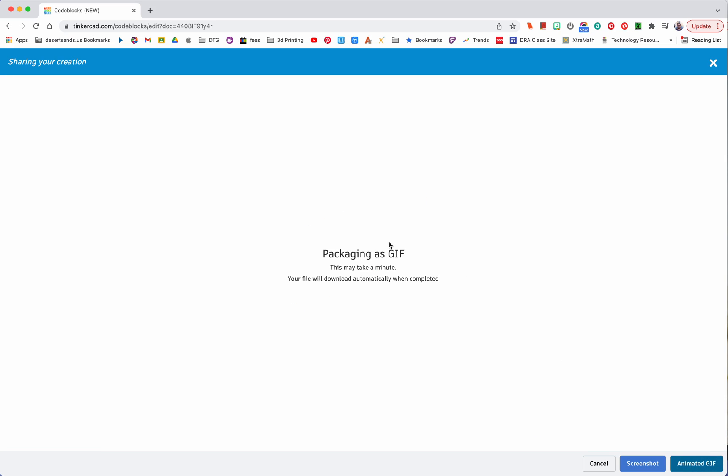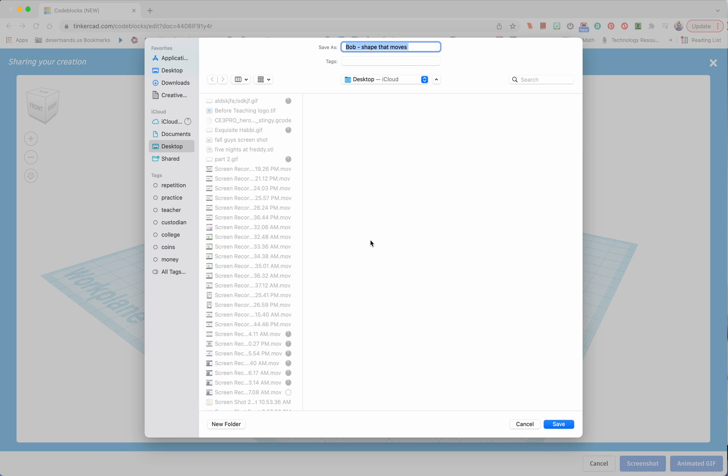That is a beautiful movie. It's the ending that really gets to me. Alright so I'm saving to the desktop. It's named Bob shape that moves and I'm good.